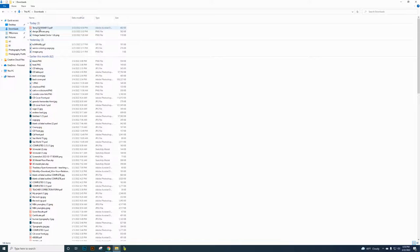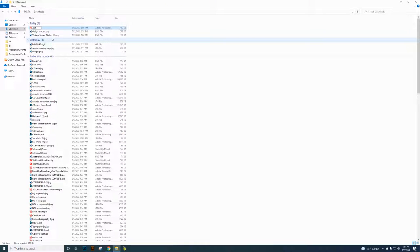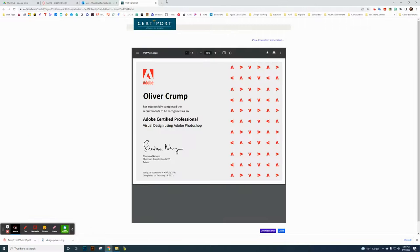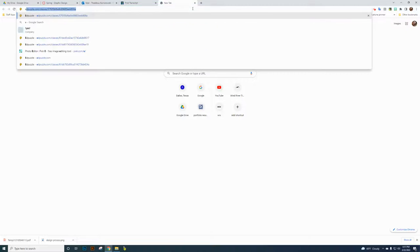Rename that downloaded file using the student's ID number — just the ID number, not the 'S' prefix. Do that for all students who passed, renaming each certificate file as their student ID number. Then go to the EduThings website.